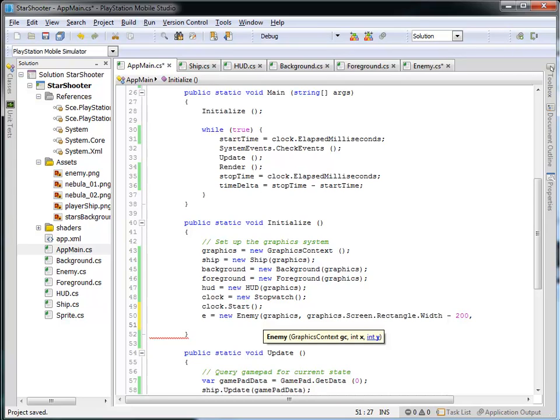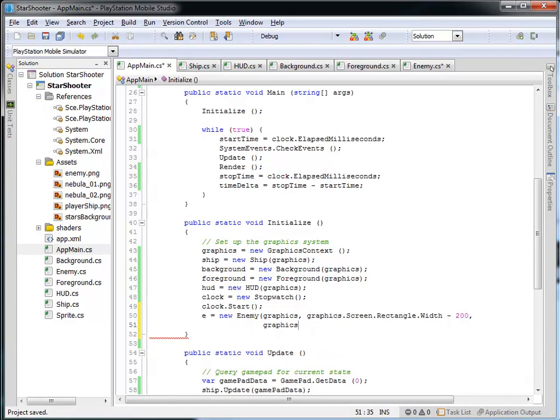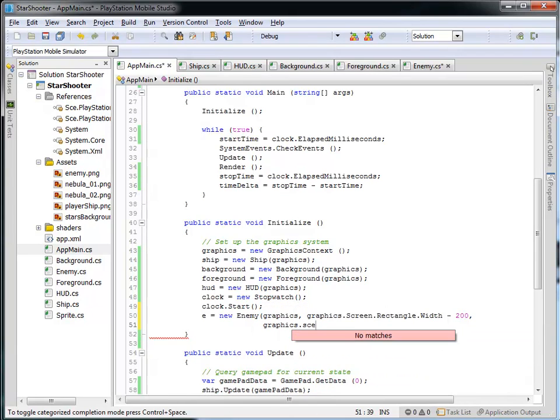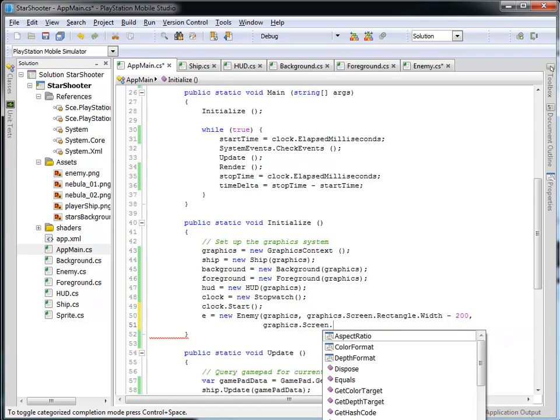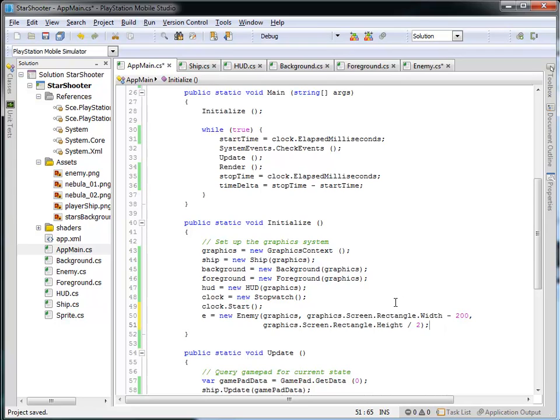And then in the Y position, so now I've passed it the graphics context, and I've passed it the X position, but I'll need to specify the Y position. So let's do graphics.screenRectangle.height, and we'll just kind of put it close to the middle. Now, obviously, this isn't the exact middle because I'm not subtracting half of the height of the enemy's graphics, but what we'll get is this enemy that's displayed just off to the right-hand side of the screen and about in the middle.